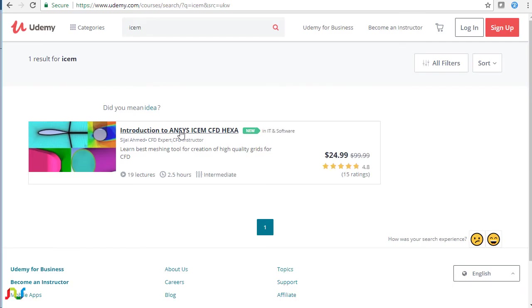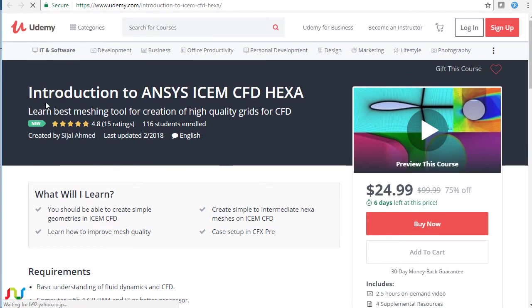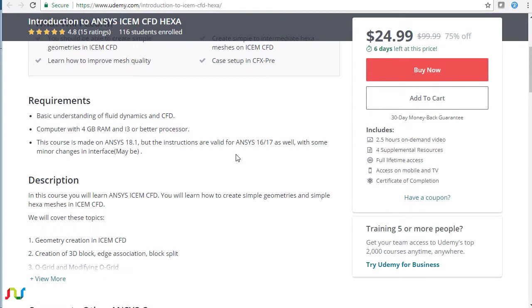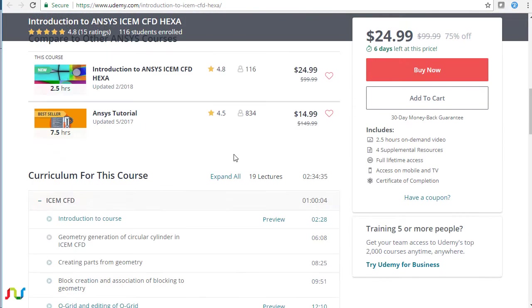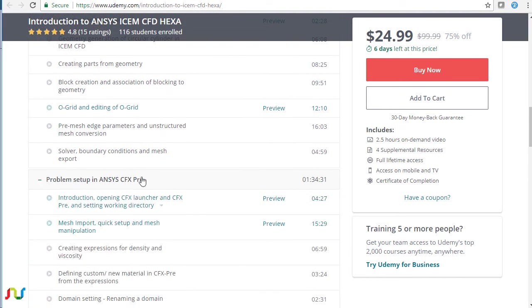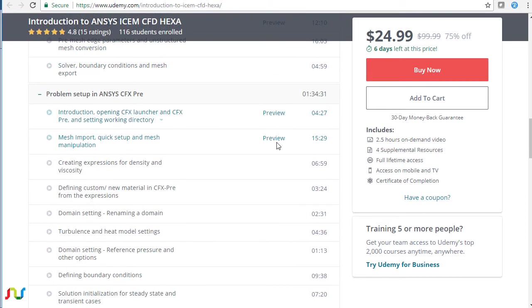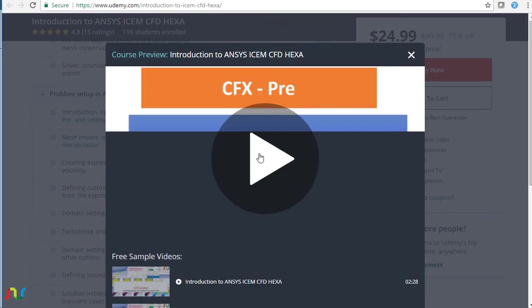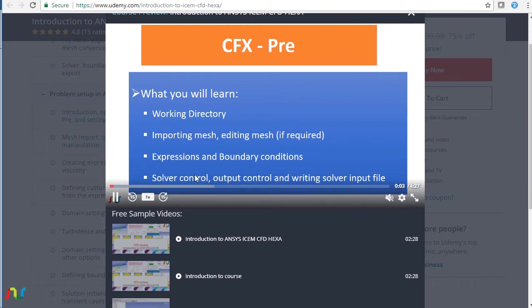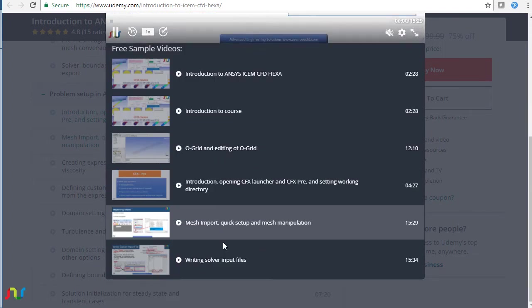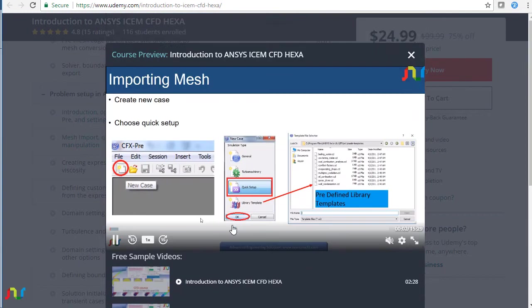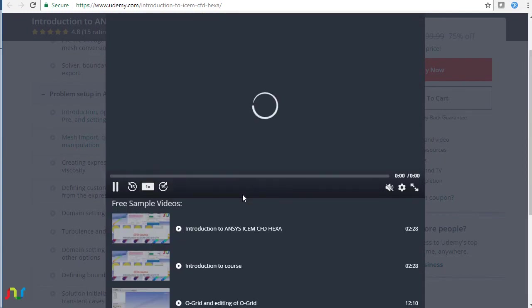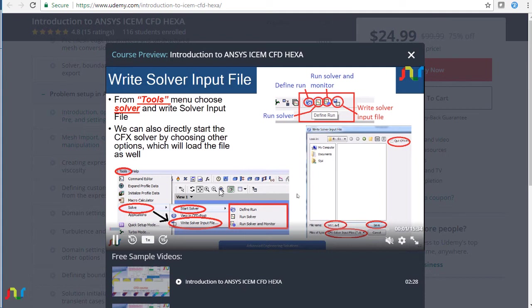If you look at the course, this course is designed to be an introduction to ANSYS ICEM CFD and hexahedral meshing, but we are also including the CFX portion as well. Right now we have two sections: ICEM CFD and problem setup in CFX.